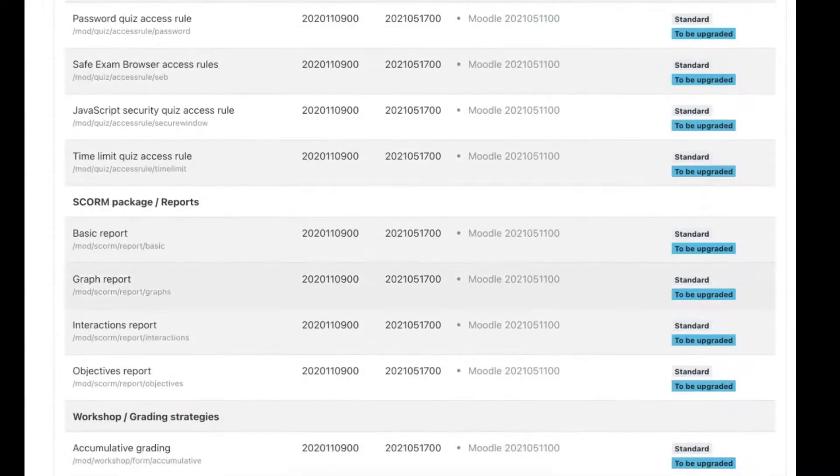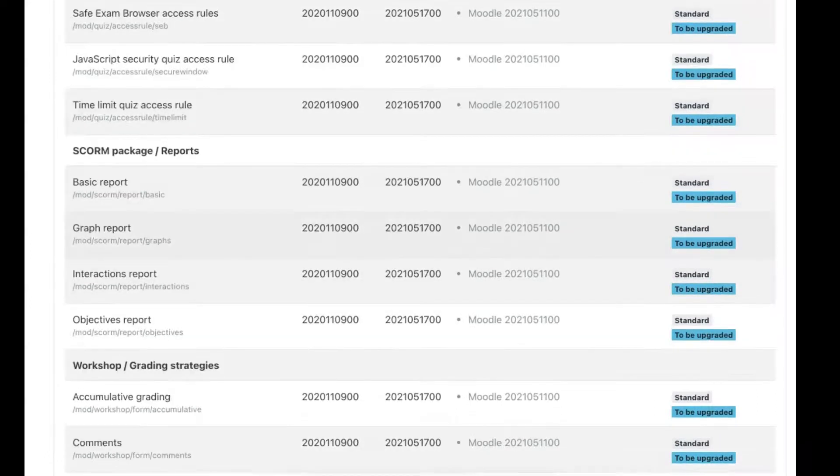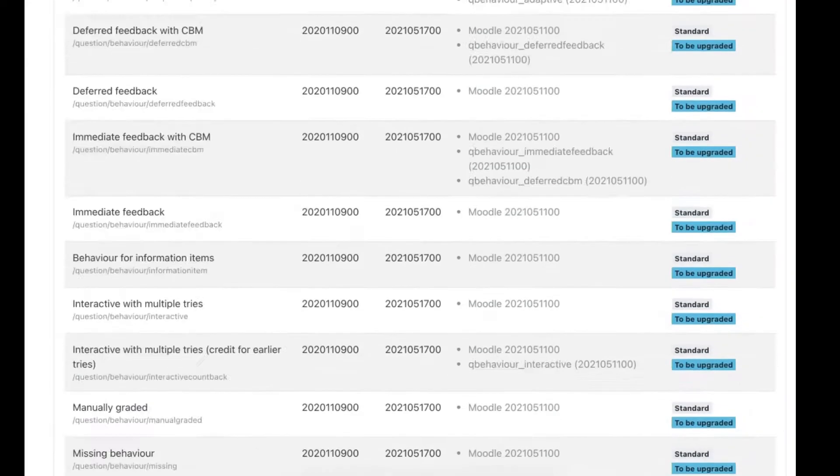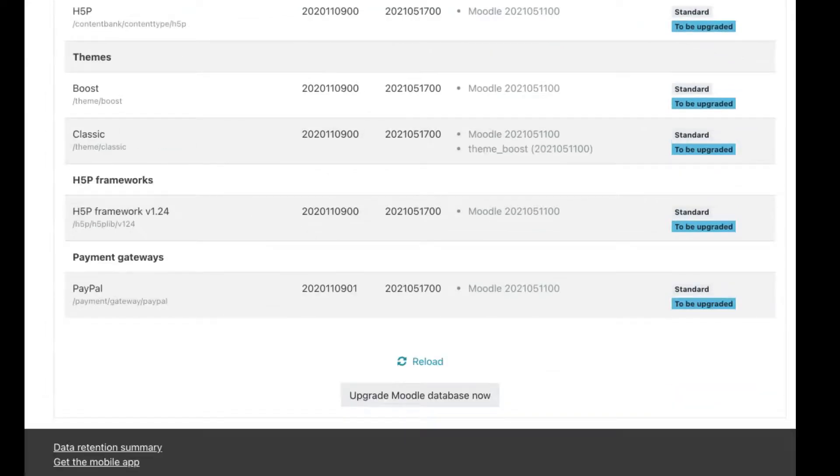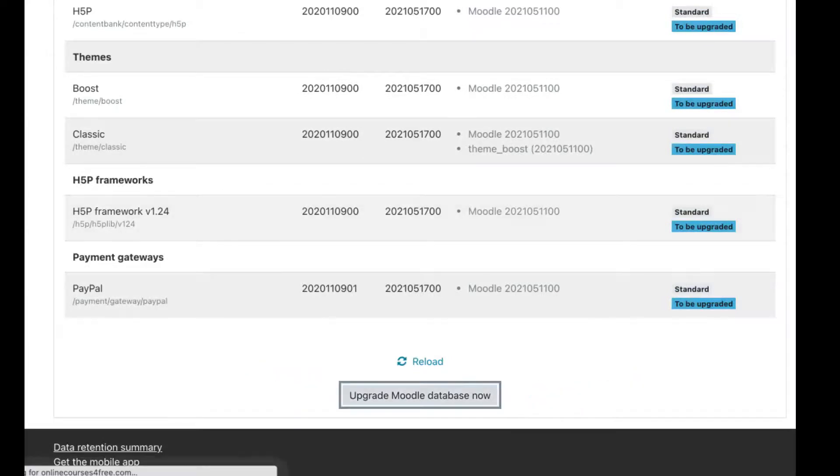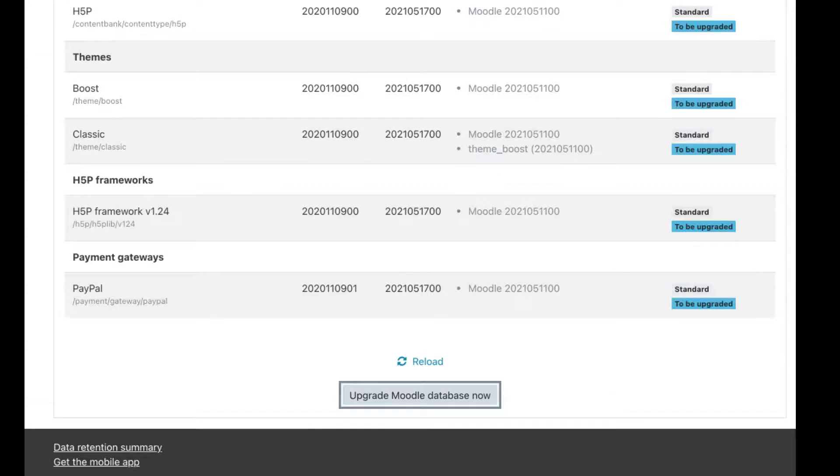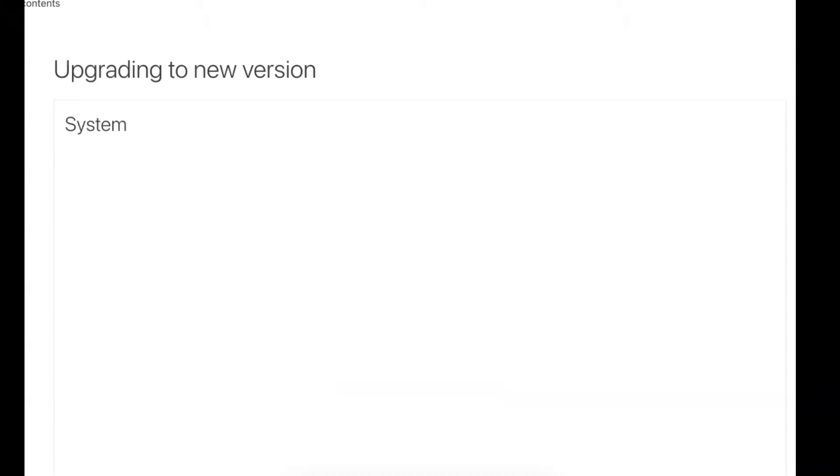Just scroll all the way down and head on the next step. Upgrade Moodle database now. If you wait around, you could do it later. That's fine. Every time you go into the admin, it'll prompt you to continue, but I wouldn't do that unless you really have something urgent to do, and you don't have the time to go through the process.